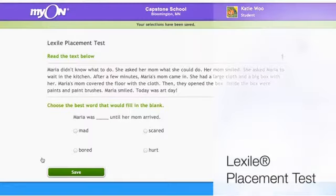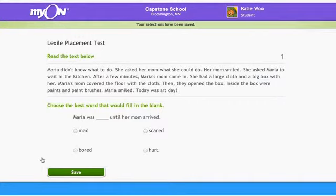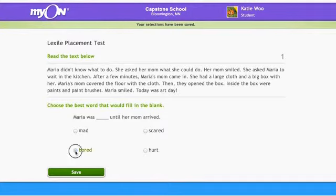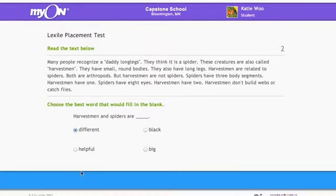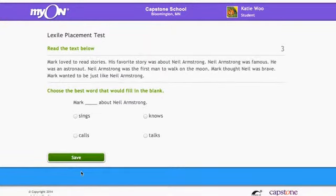Following the interest inventory, students in grades 2 and up are given a Lexile placement test. The questions are multiple choice, 35 in total, and are arranged by difficulty with easiest questions first. Once a student gets 4 wrong in a row, the test is over to avoid frustration. There are different Lexile tests and they are assigned based on the student grade level.